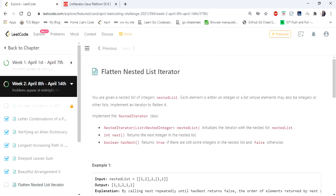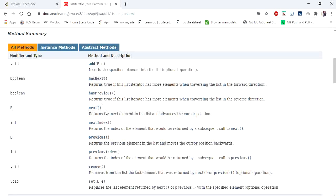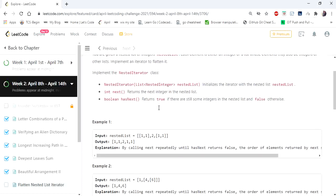Hello everyone, welcome to CodersCamp. Today is the 13th day of the April LeetCode challenge and the problem we are going to cover is 'Flatten Nested List Iterator'. The input given is a nested list and we have to implement the methods next and hasNext. hasNext returns true if the iterator has more elements, and next returns the next element and advances the cursor position.